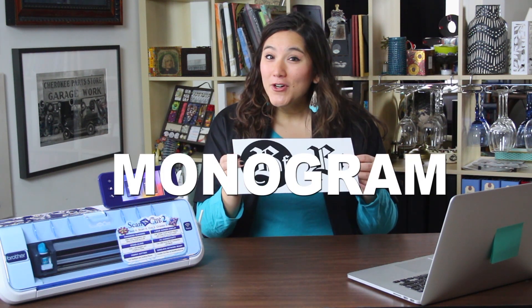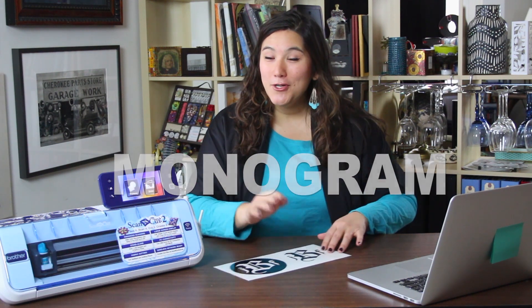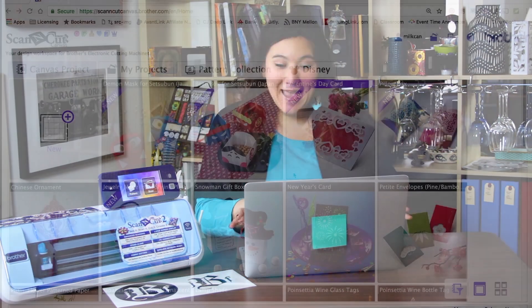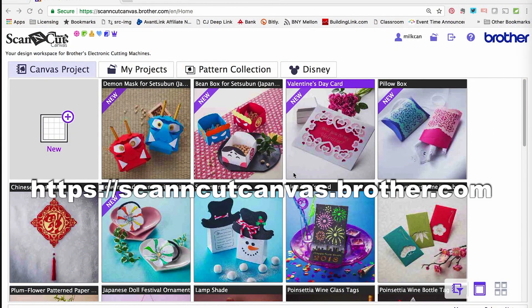But first, let's talk about how you're going to make this. We're going to do that in Scan and Cut Canvas and it all starts with a computer, a laptop, a tablet, something like that. We're going to navigate to Scan and Cut Canvas.